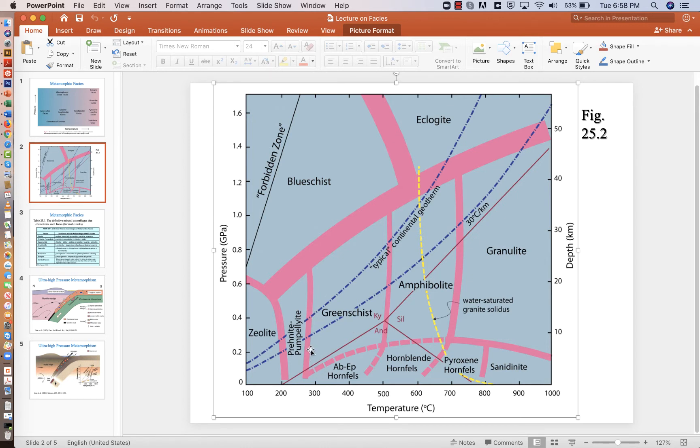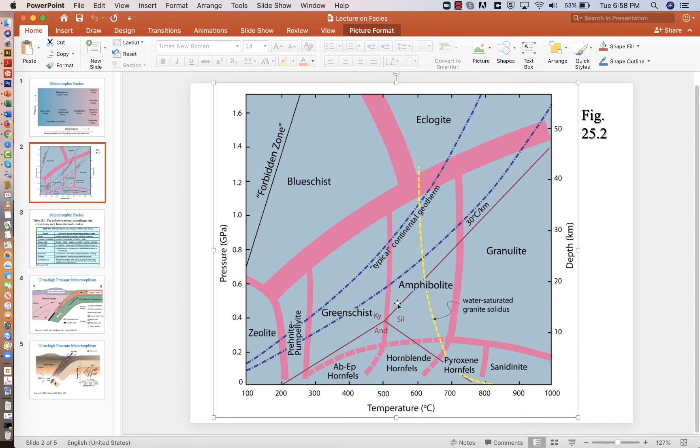We're not going to do a final exam the way we normally would. But you can see the green schist facies starts here at close to 300 degrees. Then it ends and the green schist ends and turns into amphibolite right around 500. And then amphibolite to granulite is at about 700.